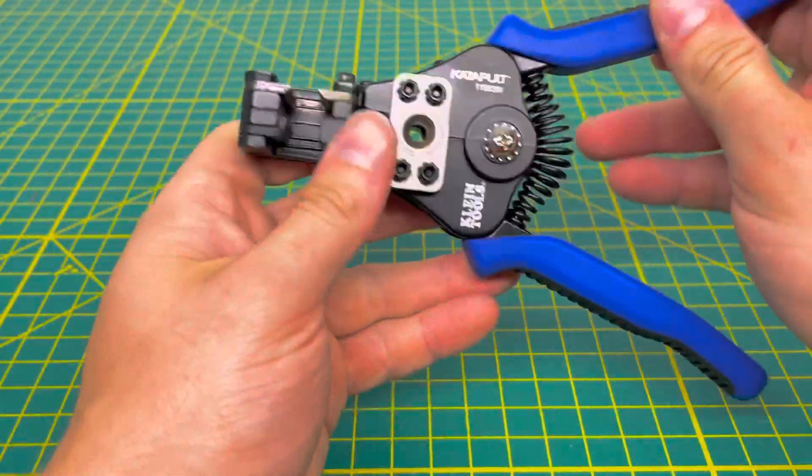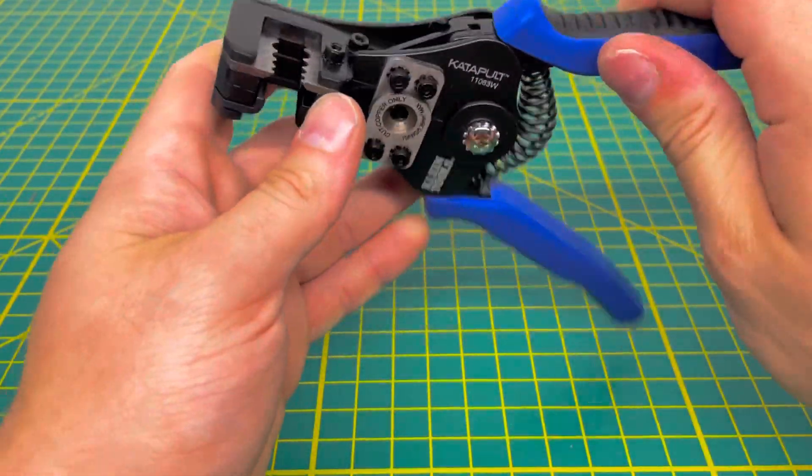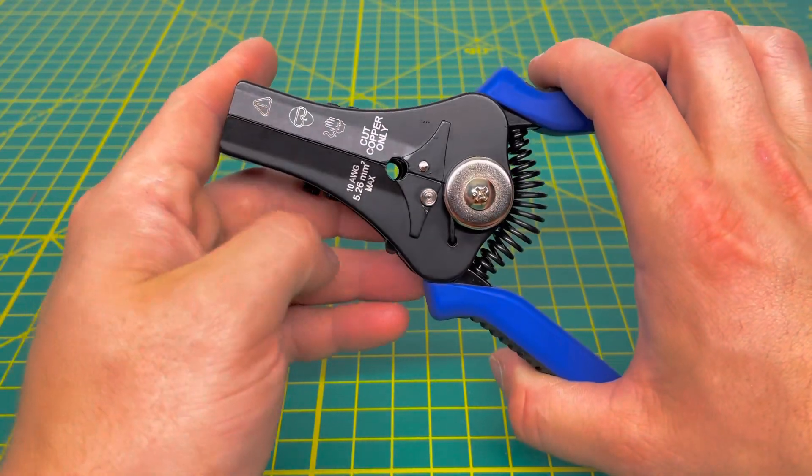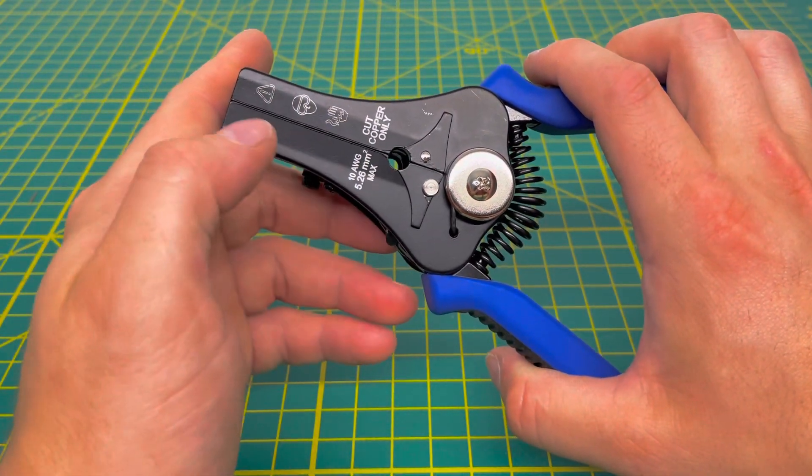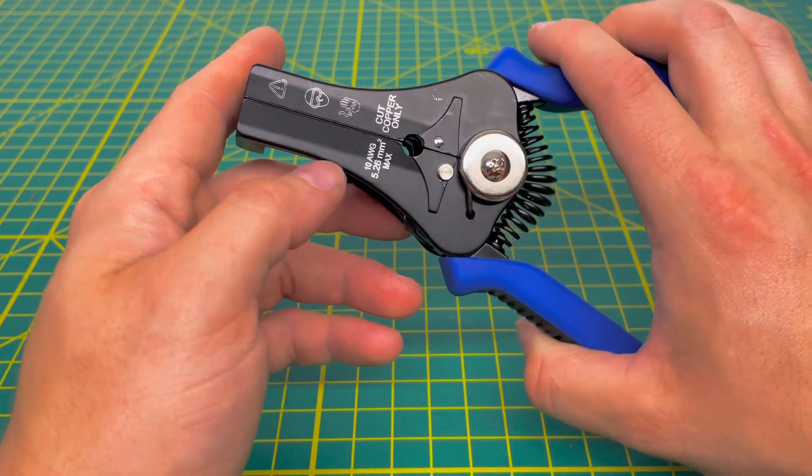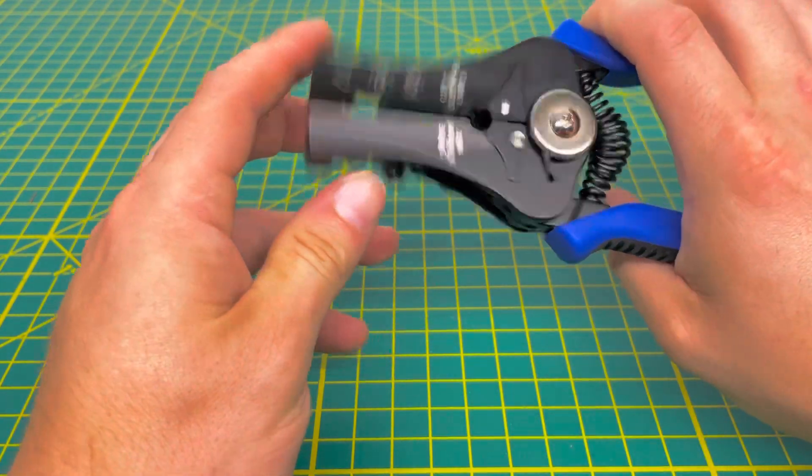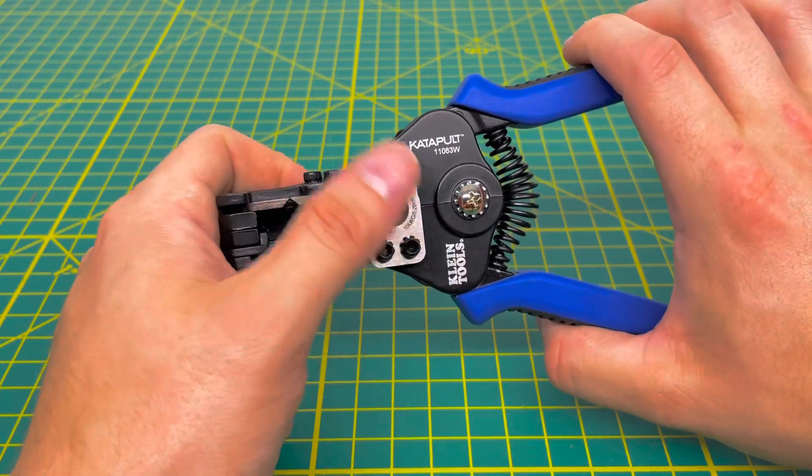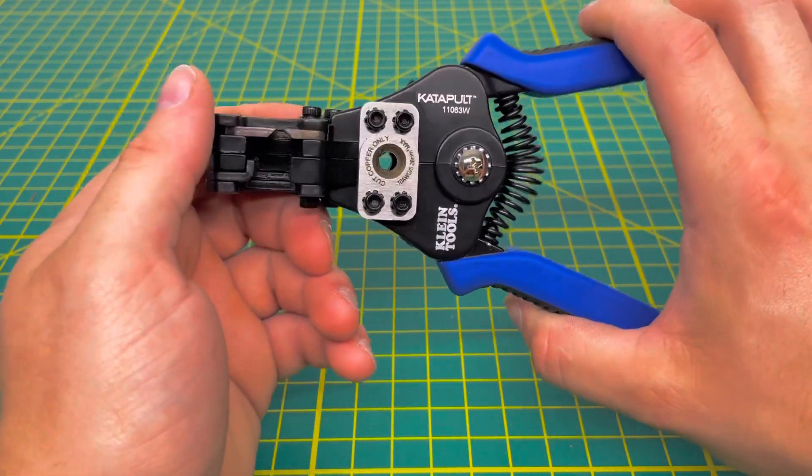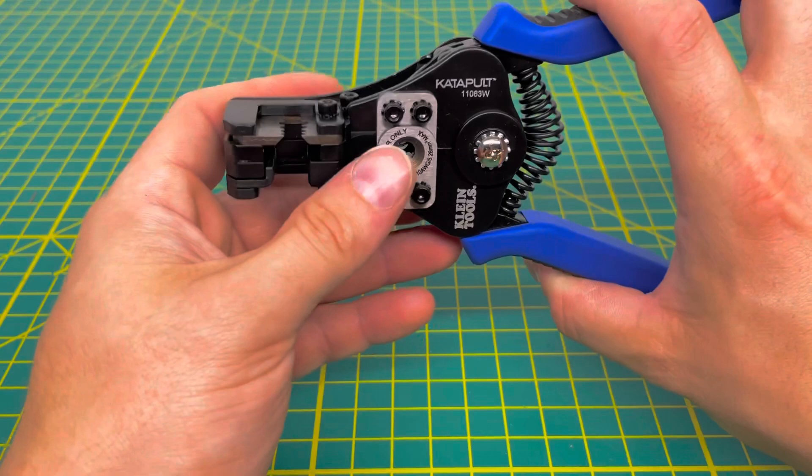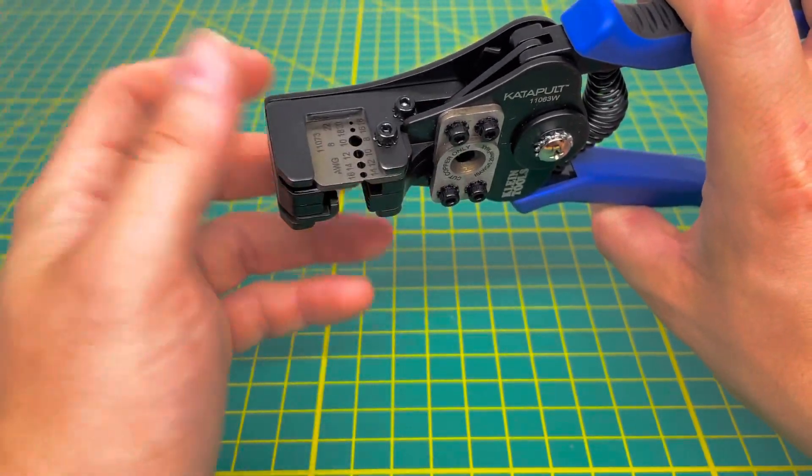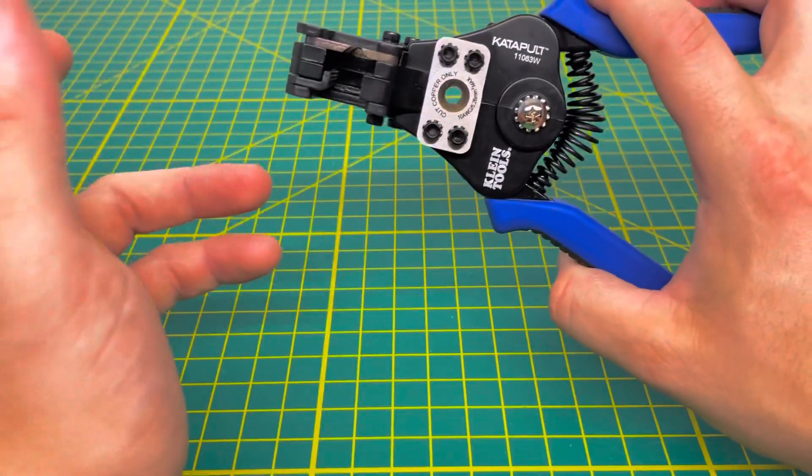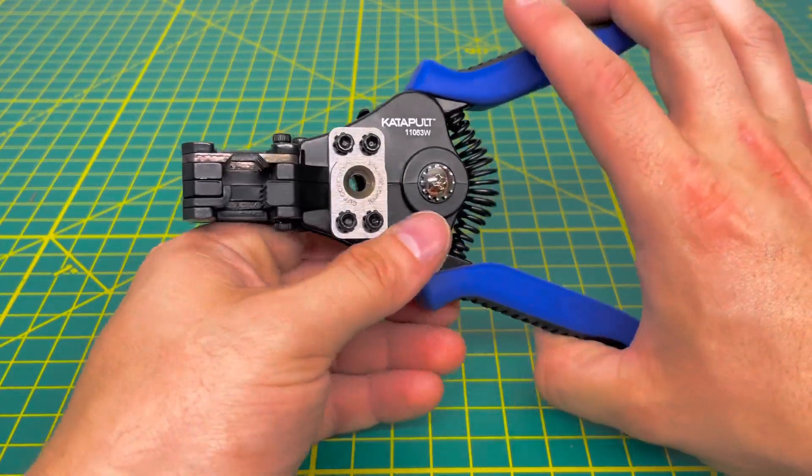That is pretty much it for the front side of the tool. You do flip the tool around, you do have some warnings right here. It's only meant for cutting copper, and then the max, I believe it can cut is 10 AWG wire. I'm not sure if you cut 8 solid with it, you probably could, but you may risk damaging the cutters on the inside.